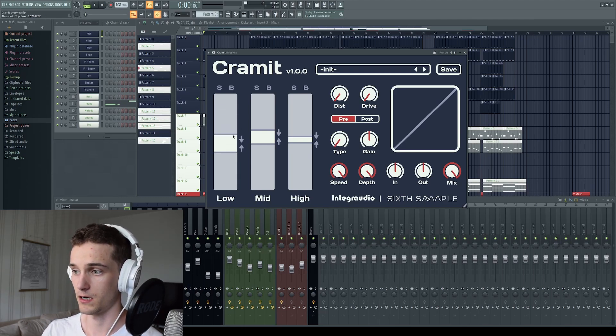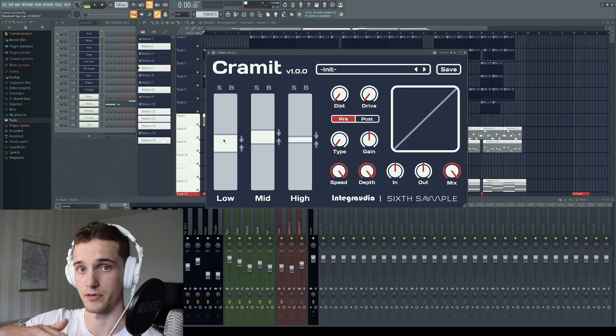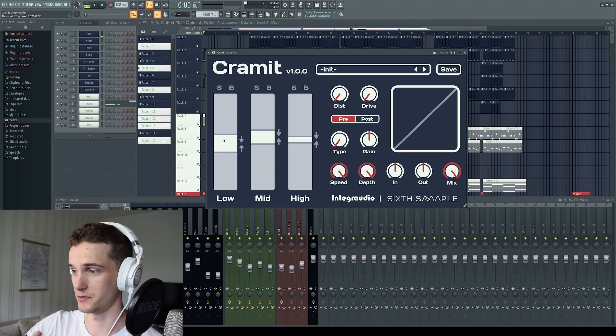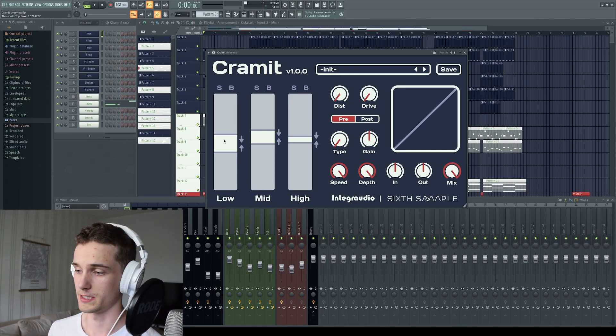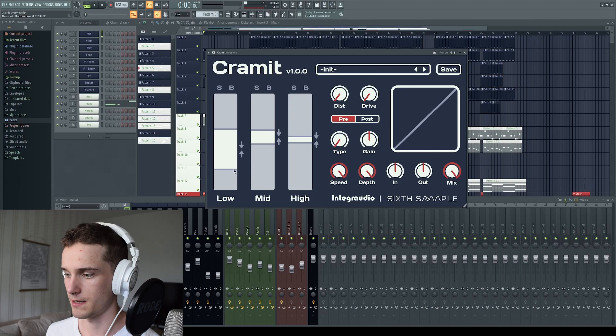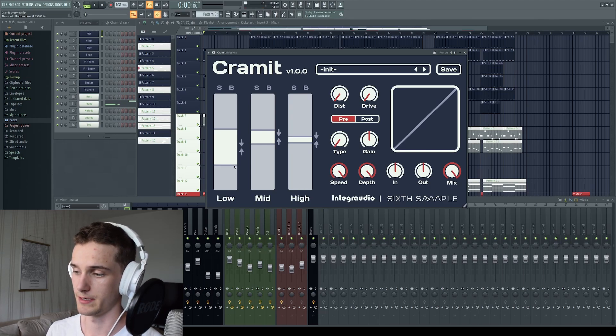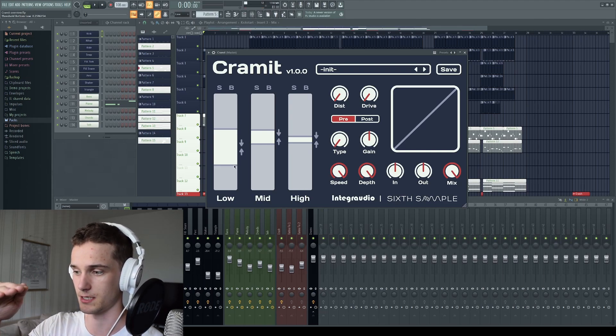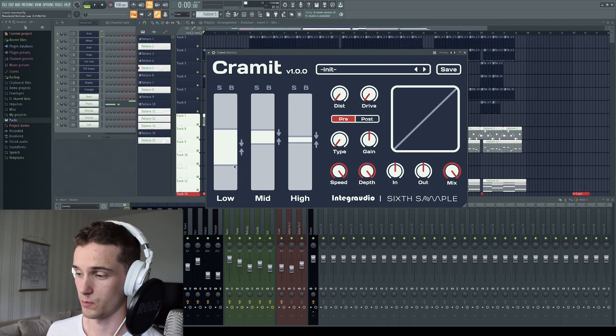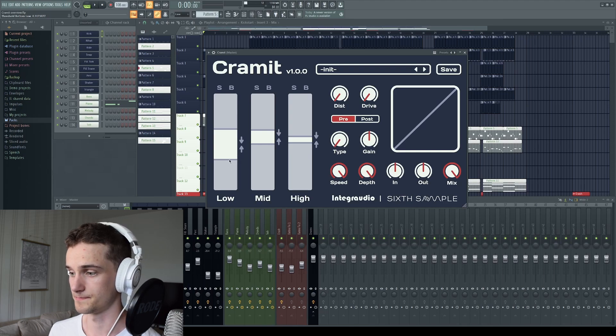So up here this is a downwards compression, so it will compress the sound down when it goes above this threshold. And down here we have upwards compression, so it will boost the sound whenever it's below this threshold here.